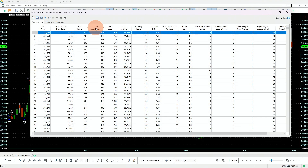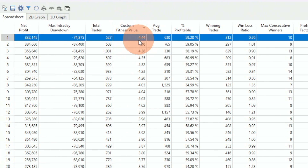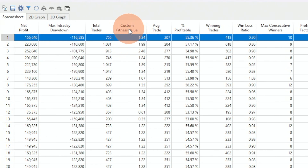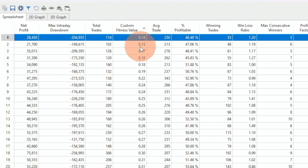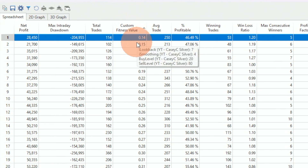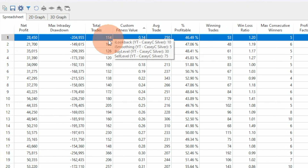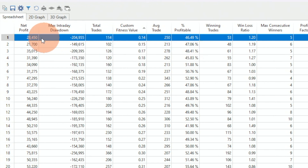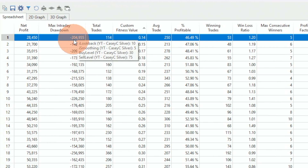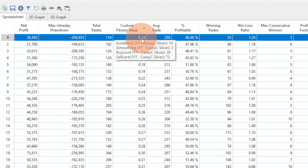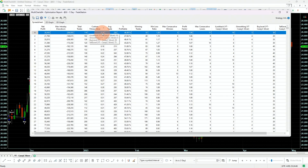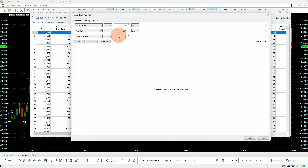If I sort by return to maximum drawdown — my custom fitness — we can see on the high end we have 4.4, and on the lower end 0.14. That's not usable. For example, one strategy has an average trade above $200 and more than 100 trades, but look at the drawdown: $200,005. Obviously not usable. So what we want is at least a ratio of two, meaning total net profit is twice the maximum drawdown. Let's add that filter — greater than two.